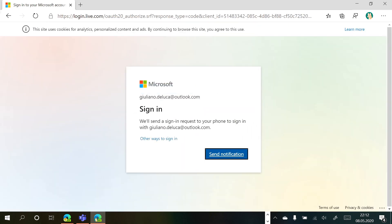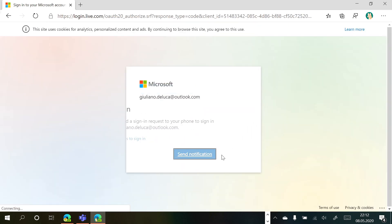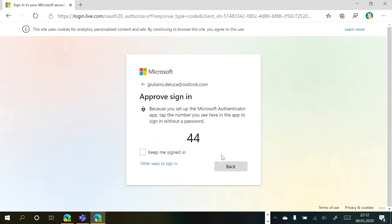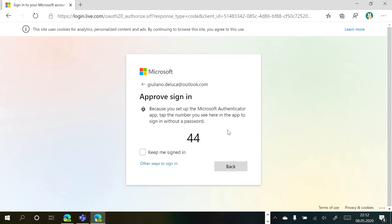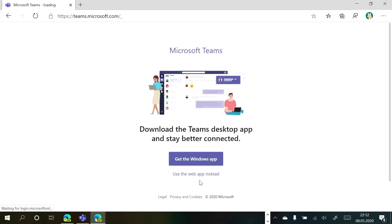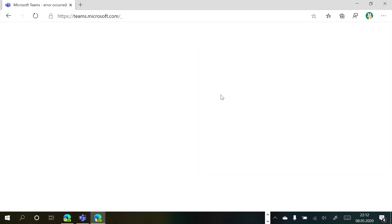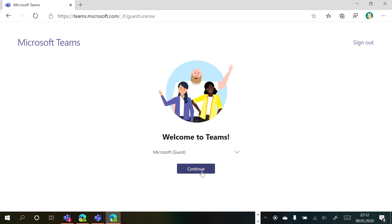Finally the password. I have to send a notification here because I have the multi-factor authentication enabled for that. And going to approve this login. Now. I'm logged in. And I can select the tenant. As I said I will select Microsoft. Continue. I am a guest on this tenant.